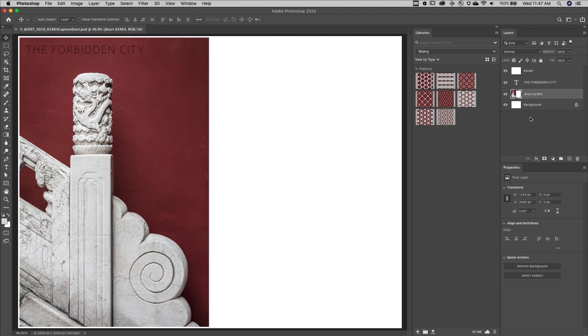In the Layers panel, I'll select the layer that has the content on it that I want to use. Then from the Libraries panel, I'll choose to Create from Image.